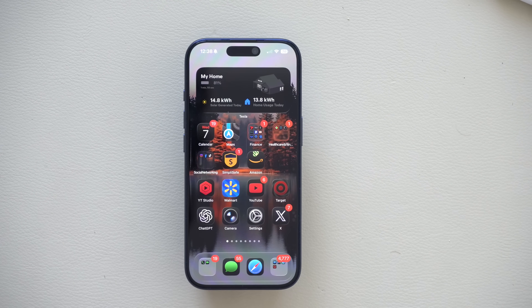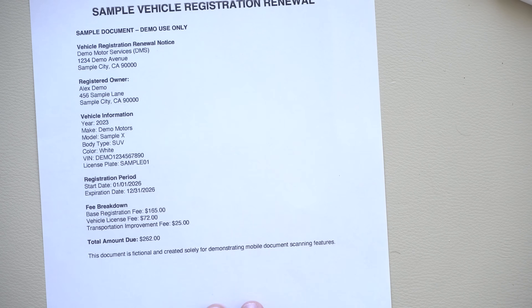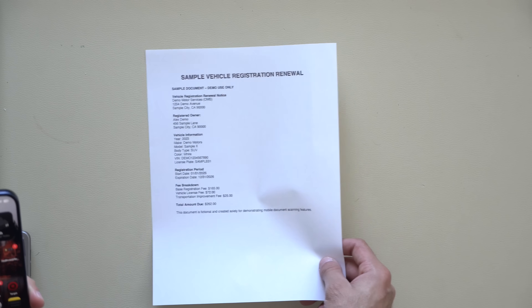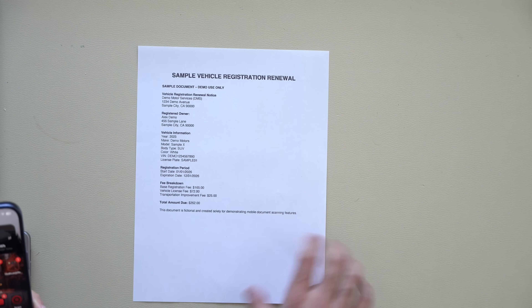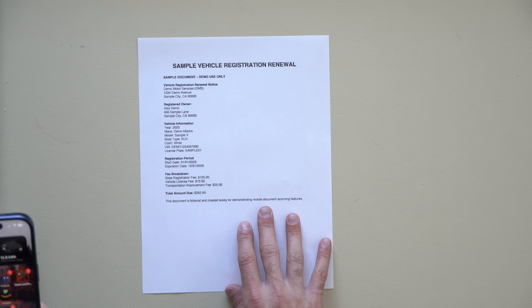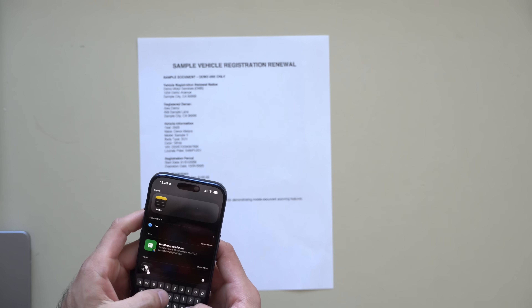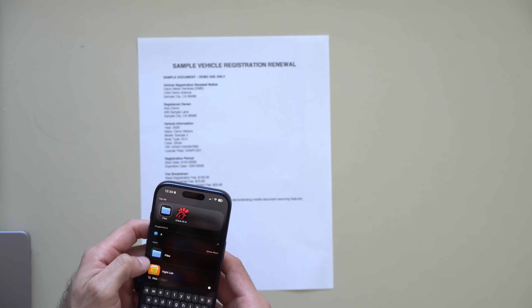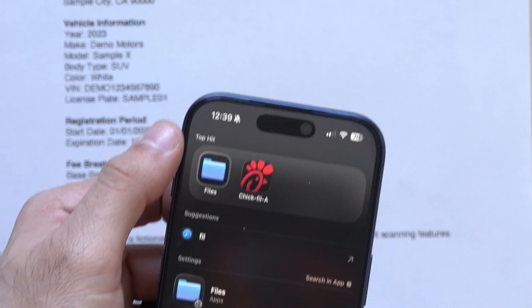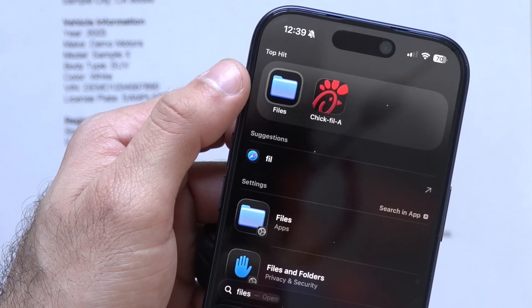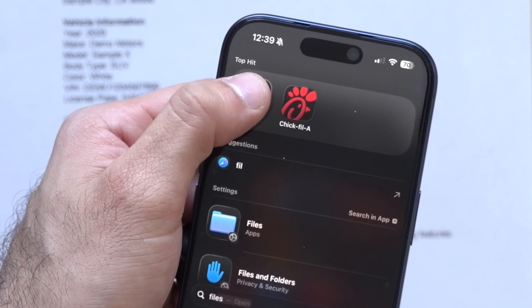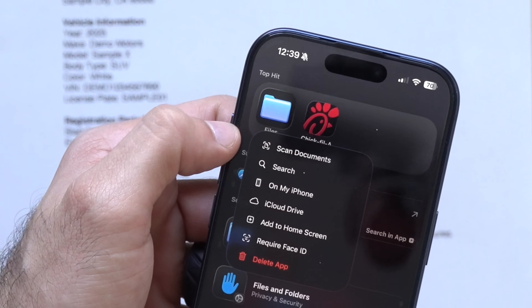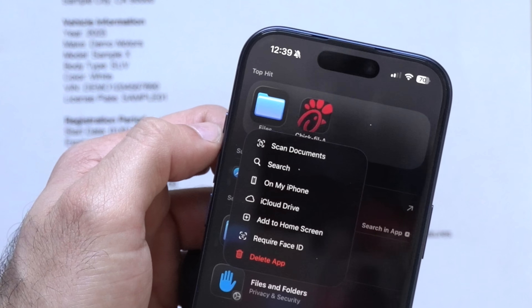Let's start off with those situations where you just have to scan an important document. Not a lot of people know about this, but the iPhone does have a built-in scanner. I always see a lot of people download third-party apps and pay money as well as being bombarded with ads, when the built-in Files app on the iPhone from Apple — if you long hold — you'll see there's a scan document feature.